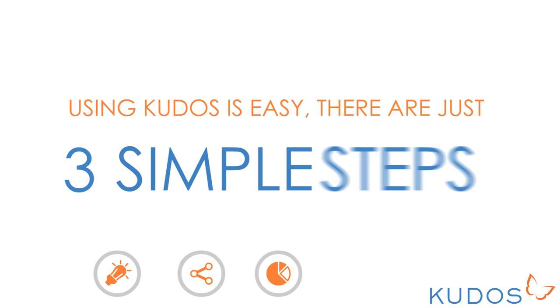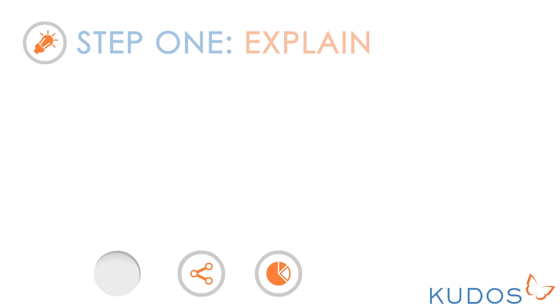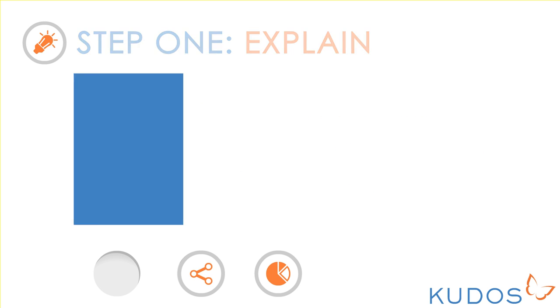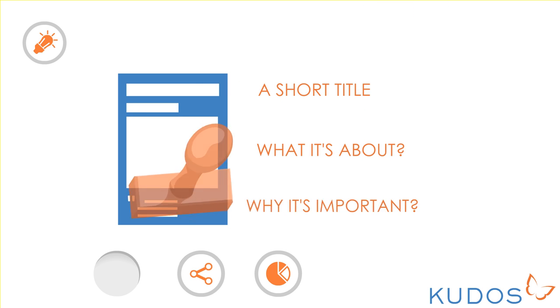Using QDOS is easy. There are just three simple steps. Step 1: Explain. Give your publication a short title and explain what it's about and why it is important.